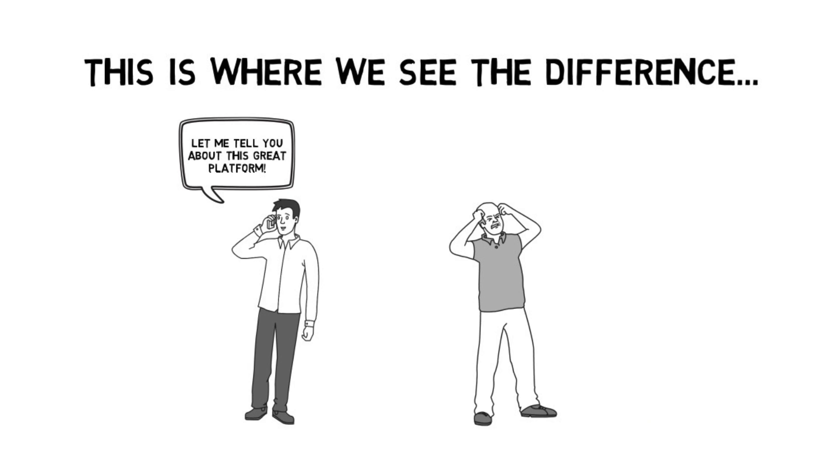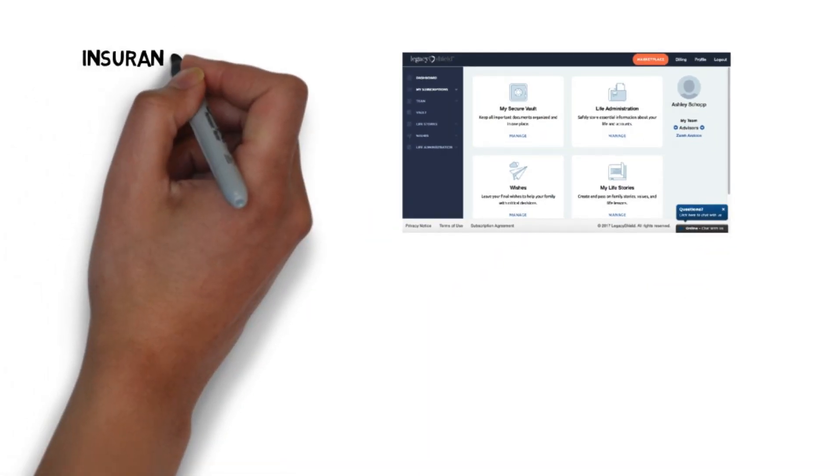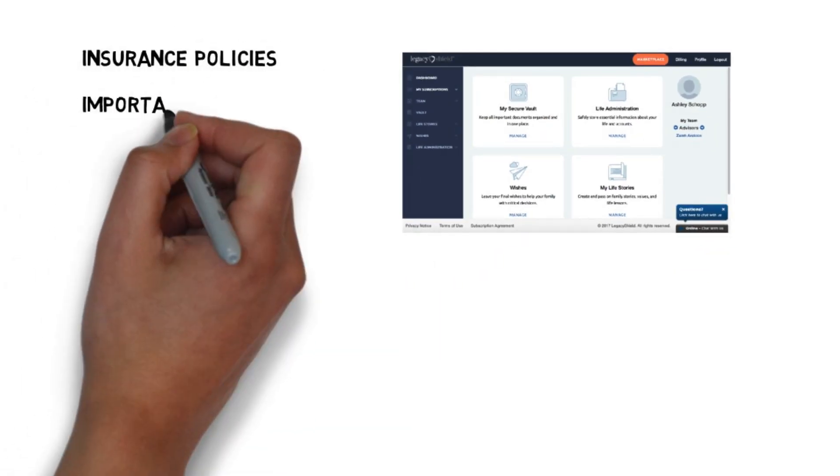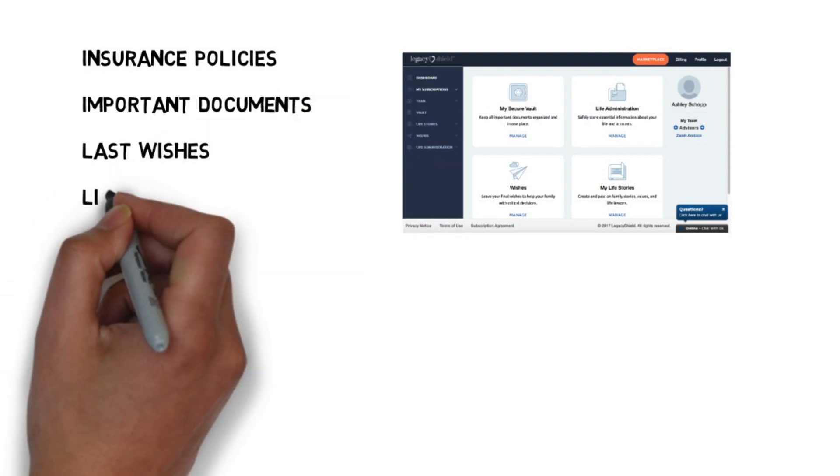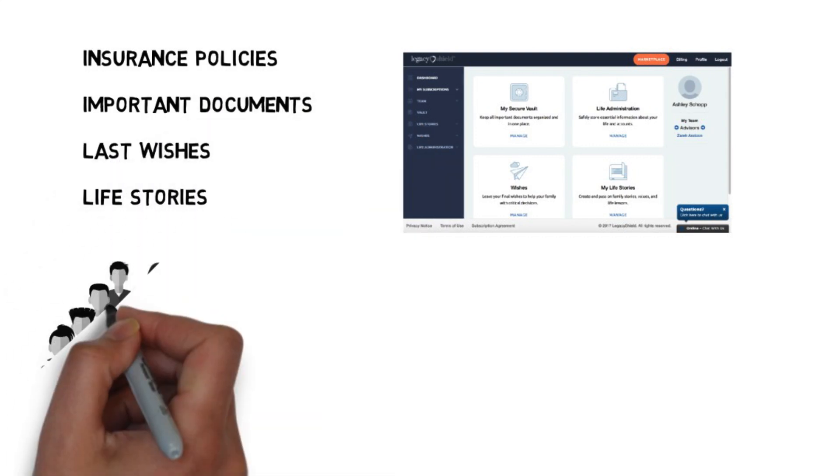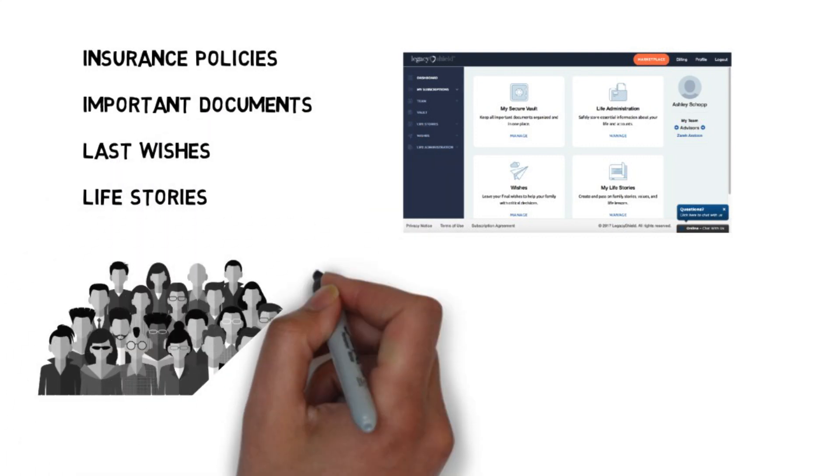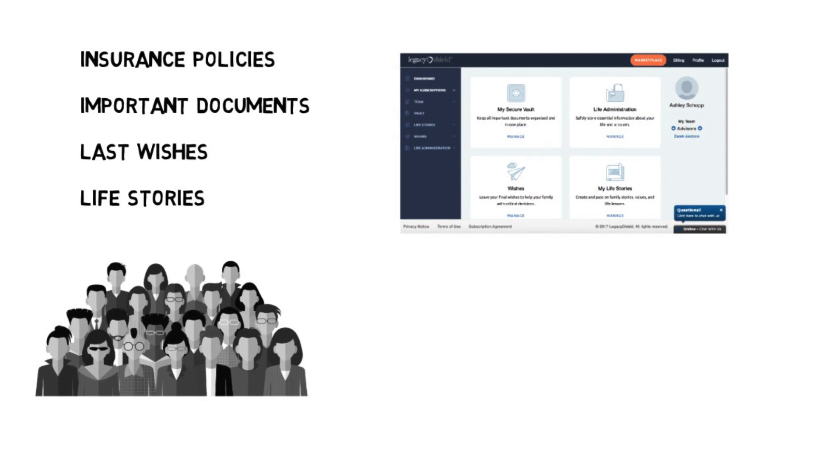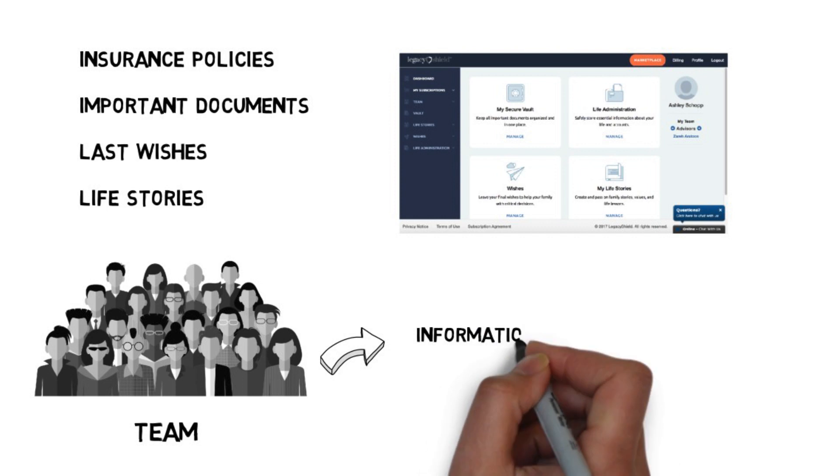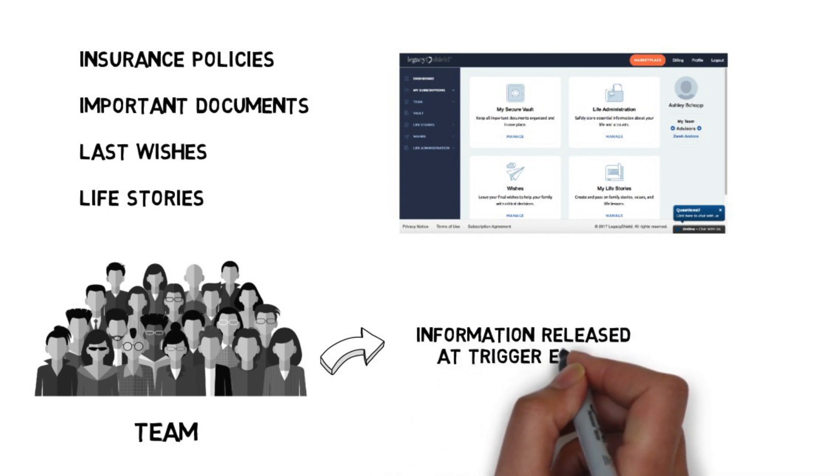Legacy Shield's platform enables users to store their insurance policies, important documents, last wishes, and life stories, and then build a team of notifiers, authenticators, and recipients to receive the information in the system based on the trigger event they select, like death.